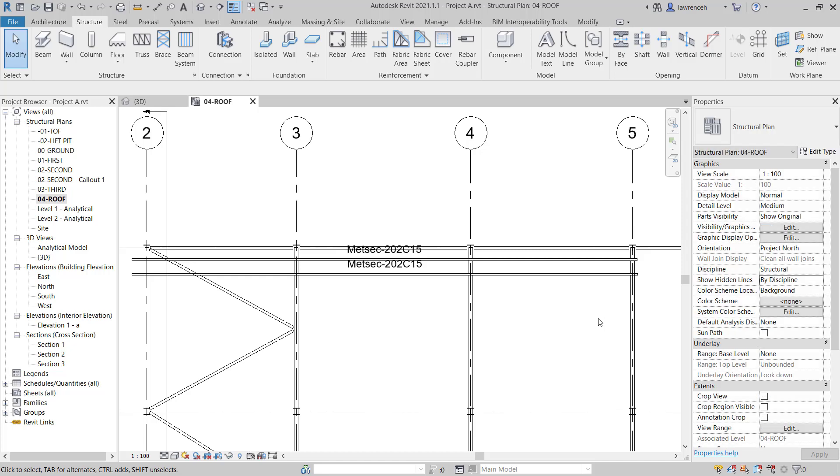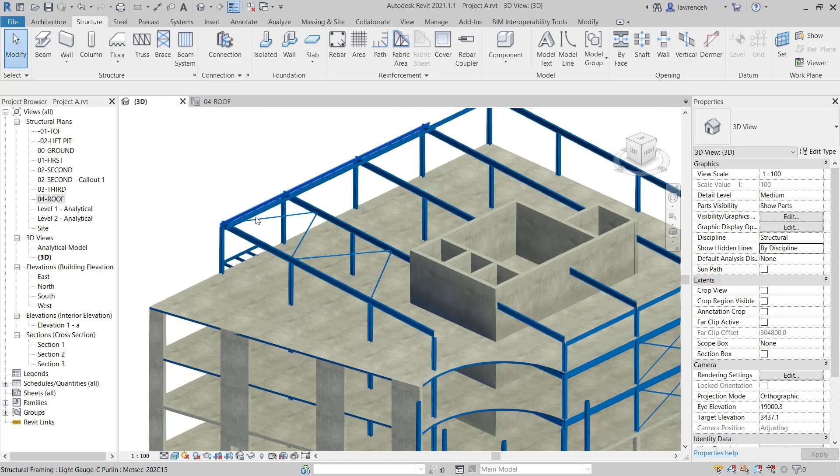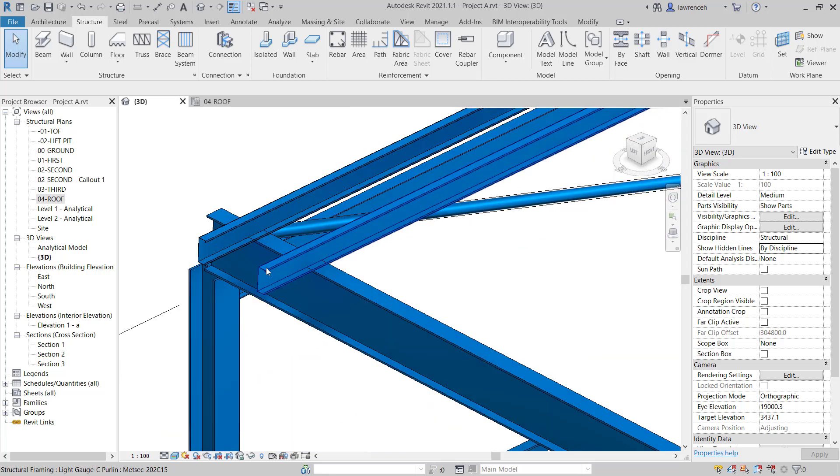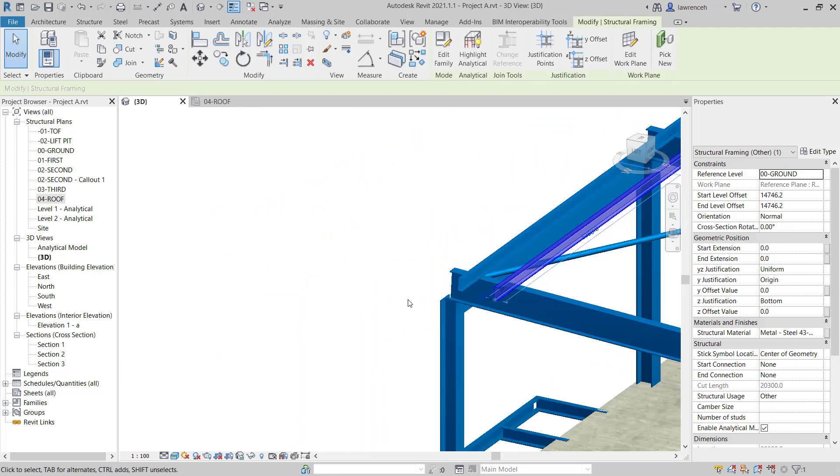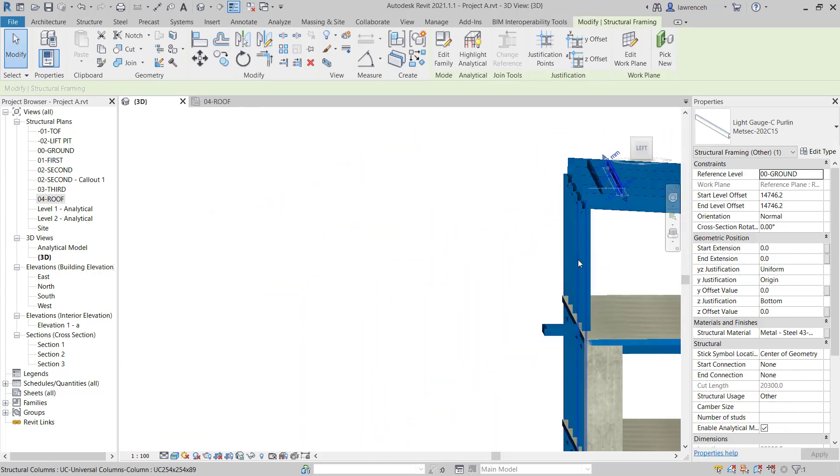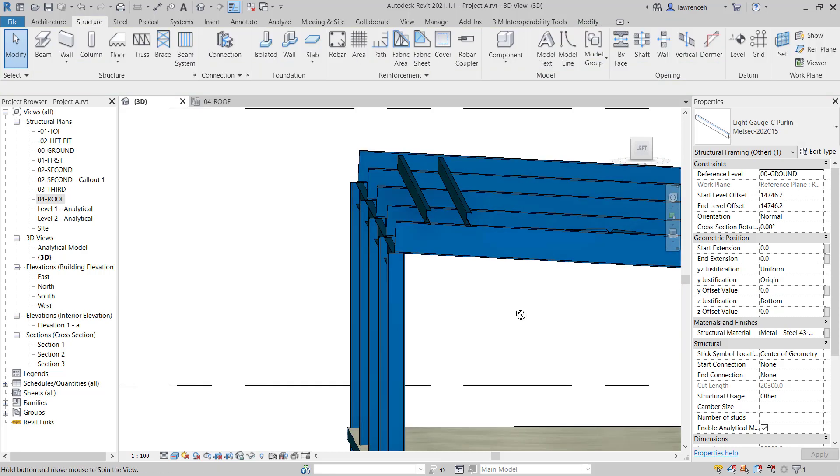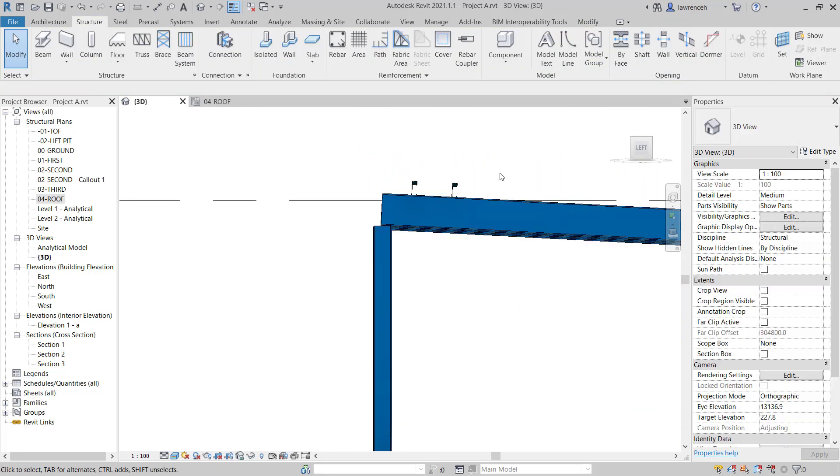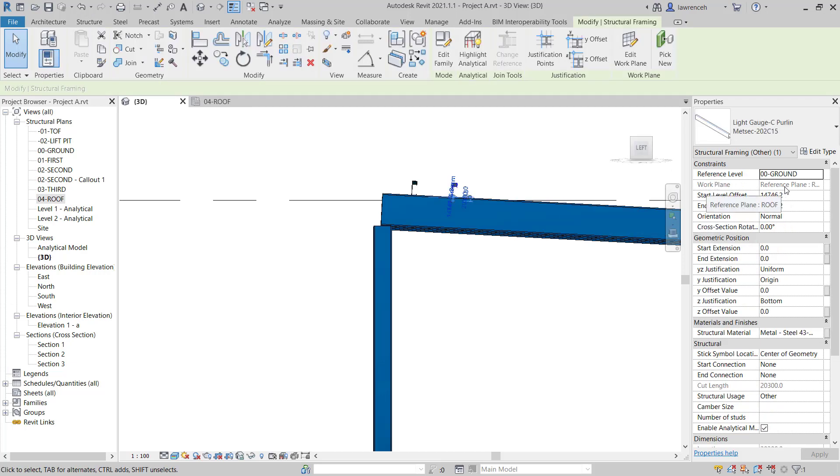Now let's review this in 3D. Going back to the 3D view we can now see that we have our two Purlins modeled in. The key thing to see here is that they're raking in the same way that our roof is. They're modeled on that reference plane. If I select this you can now see in the Properties palette the work plane is reference plane roof.